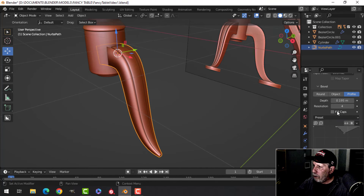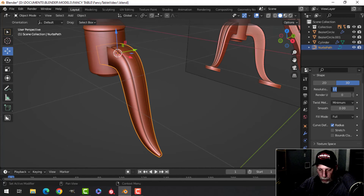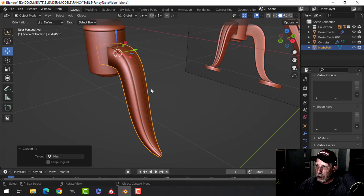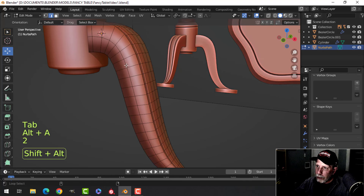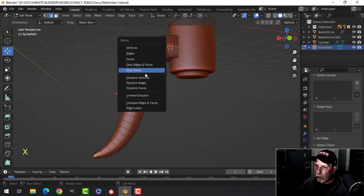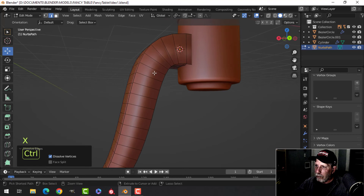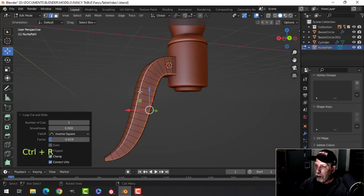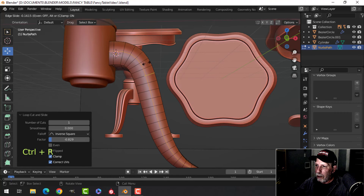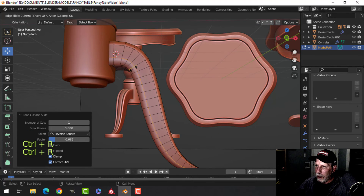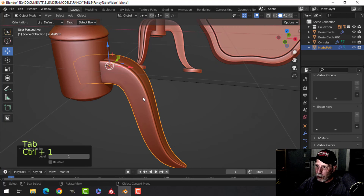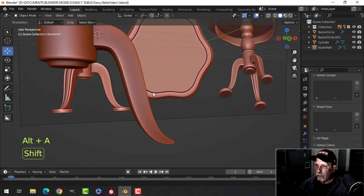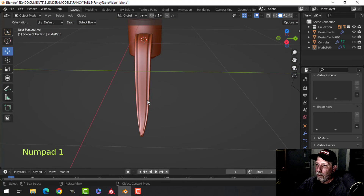I'll grab both points and Alt+S to make the top a little bigger. Scrolling up, I'll change the resolution to 4, right-click Convert to Mesh, then delete and dissolve two edges here. I'll bring an edge up and down to flatten this out, then try Ctrl+1 — that's not bad.